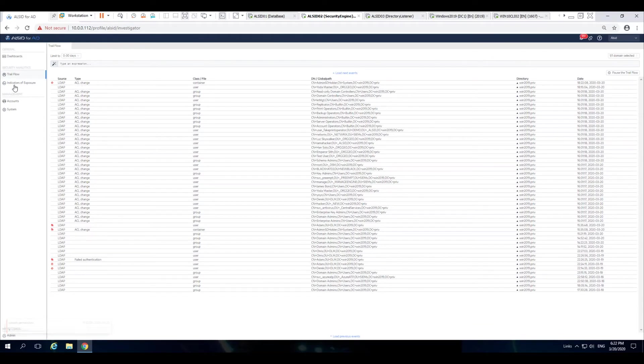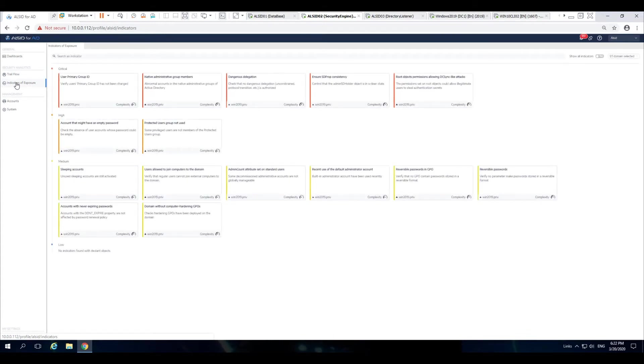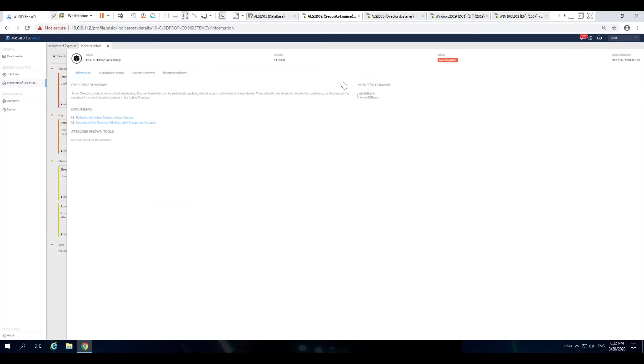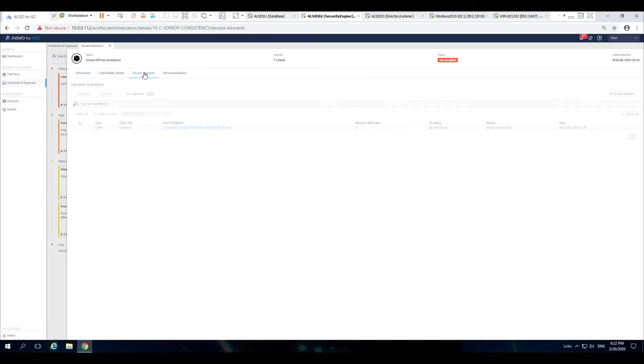This shows up also on the indicator of exposure, and now you have a new indicator of exposure that you can see the details. So whether it be through the trail flow or through the indicator of exposure, you have the ability to go in and look to see the details.